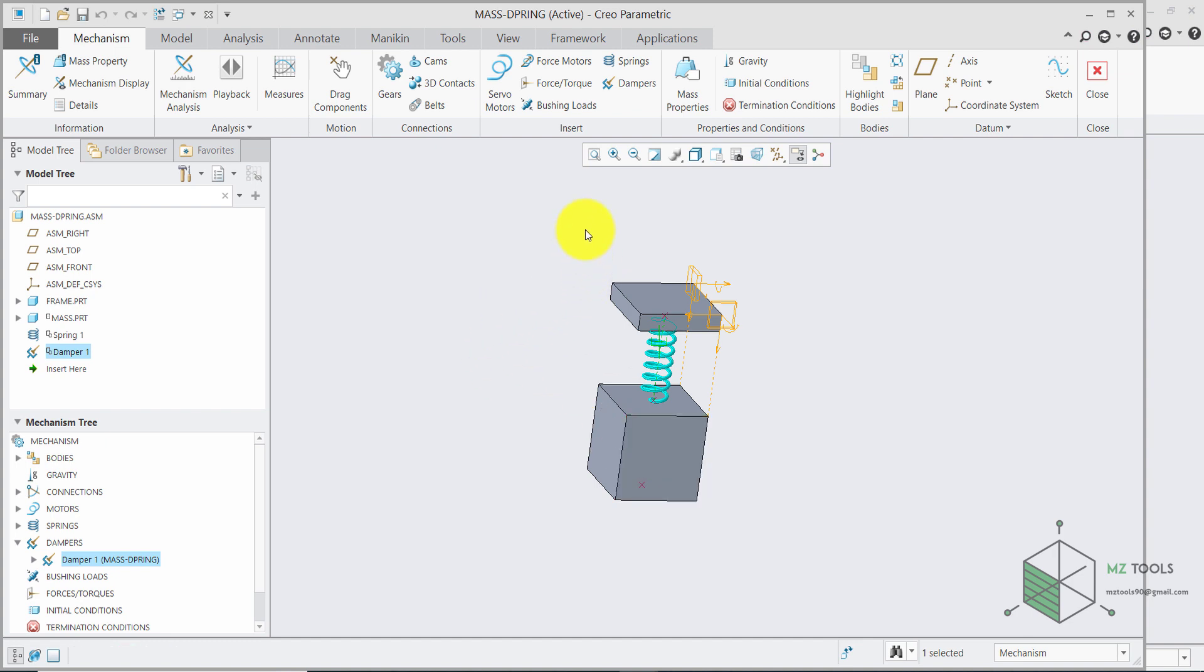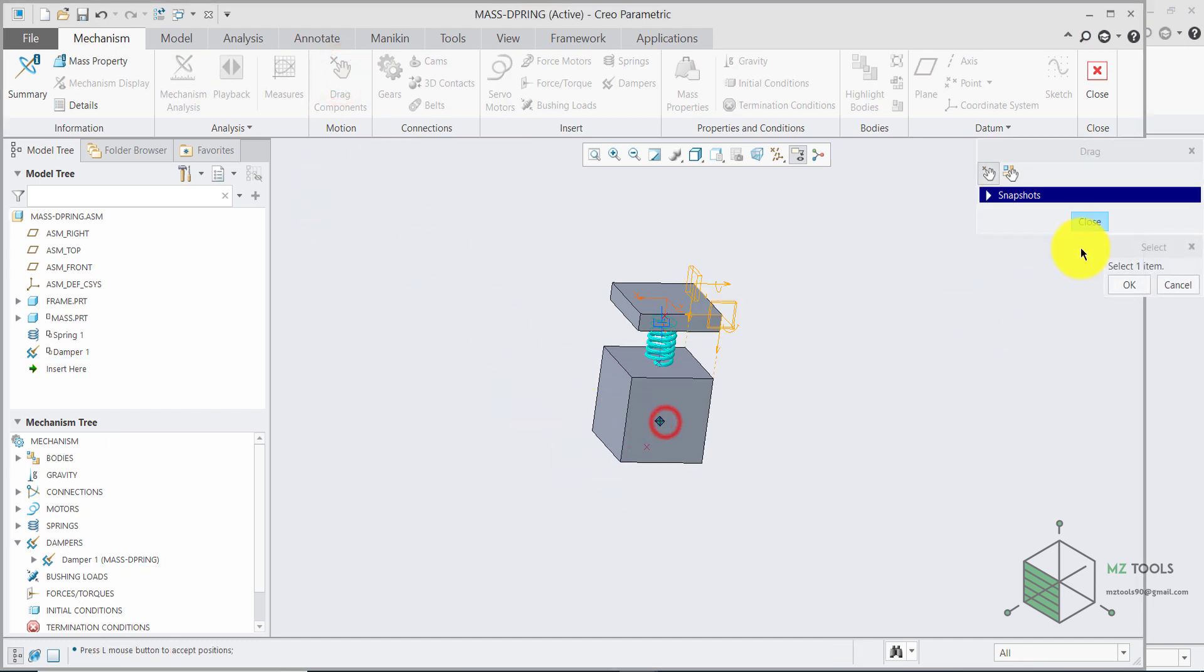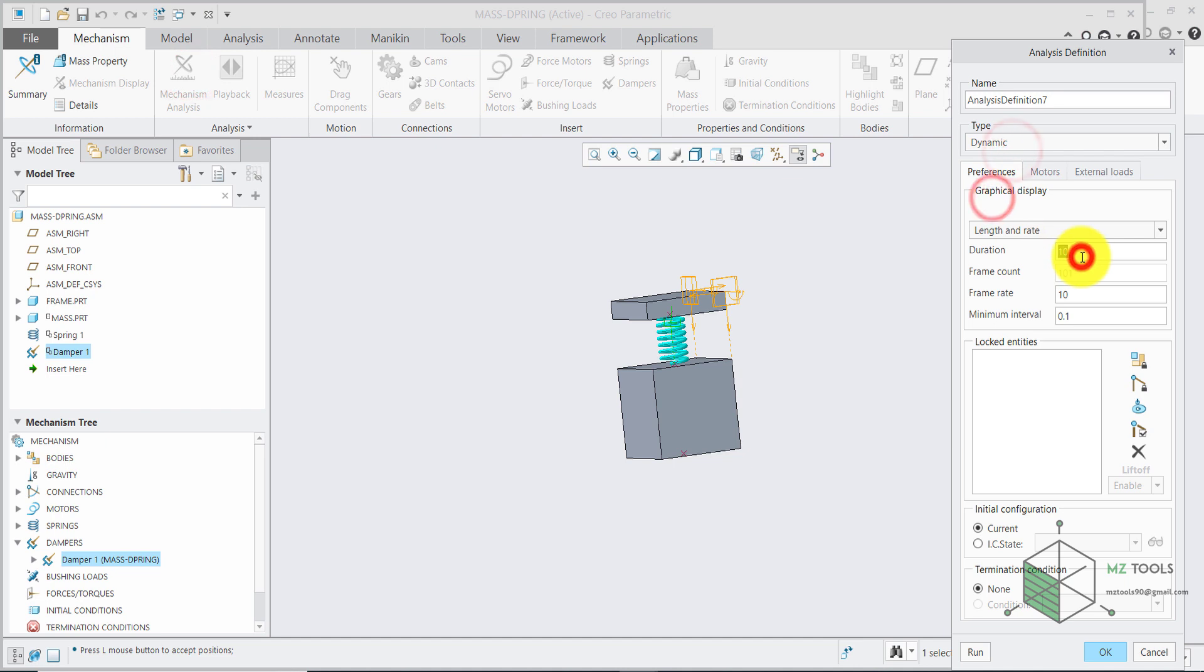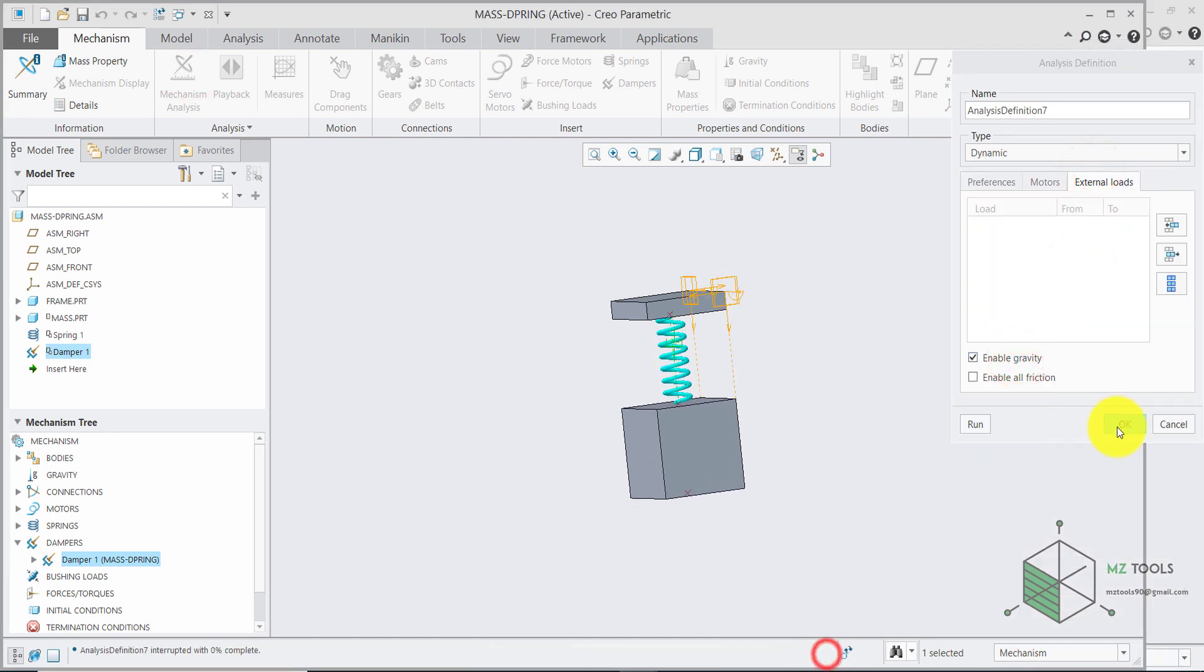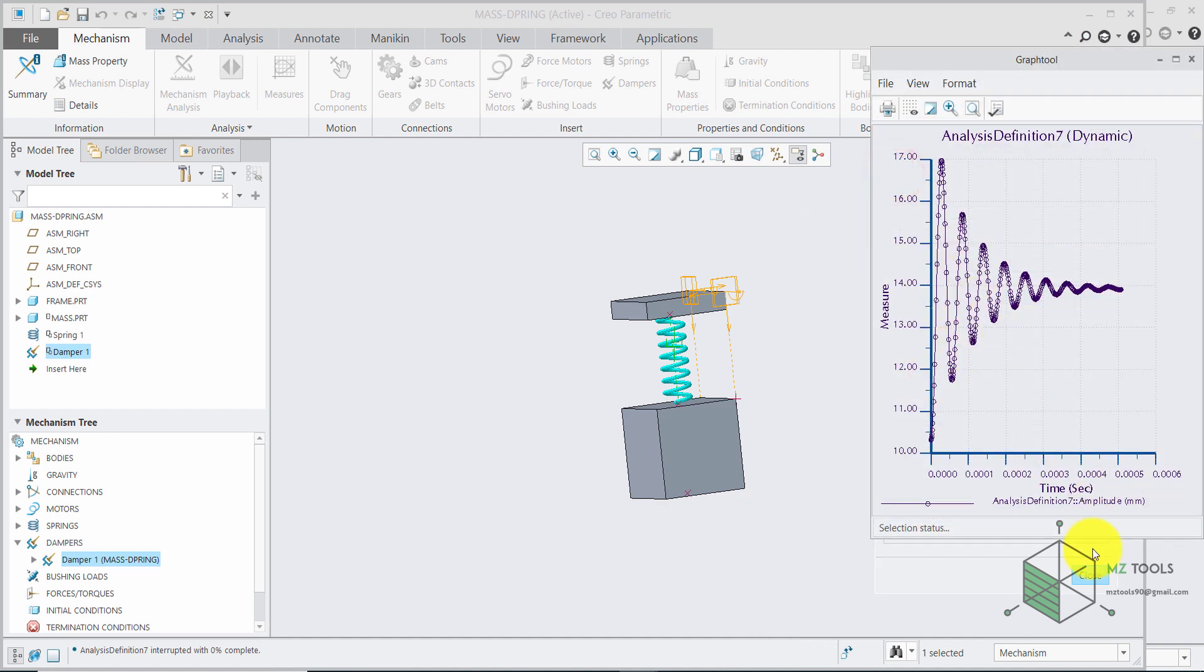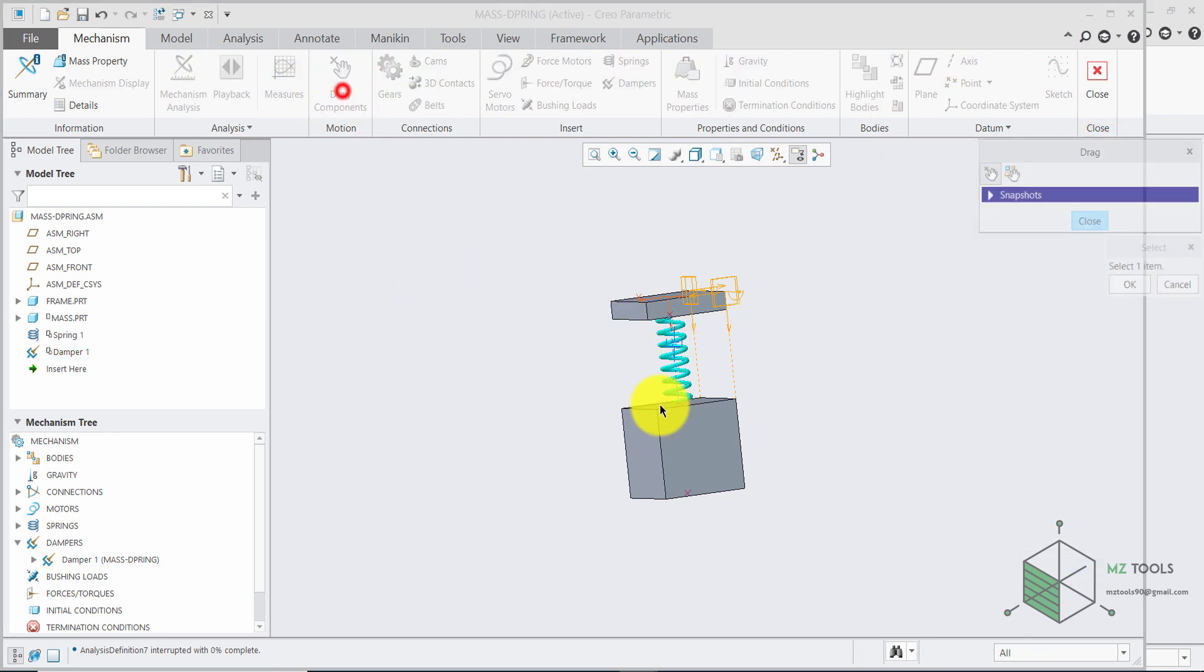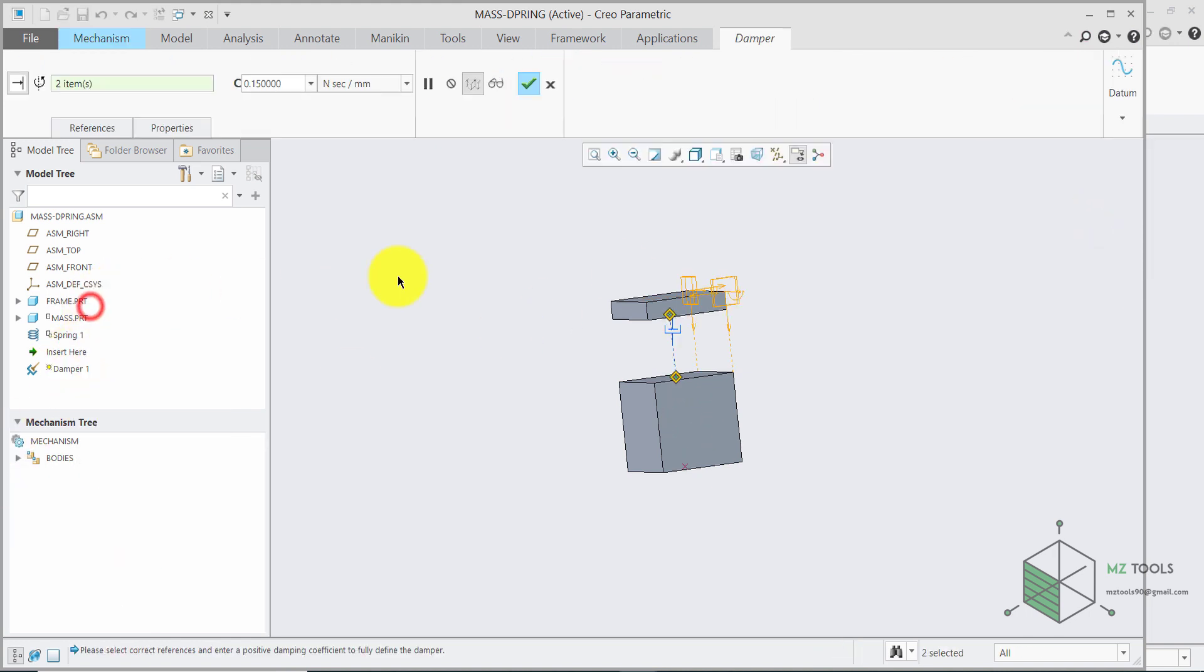To have an initial condition. You can drag this component. Somewhere here. Let's say. And now if we try to run the analysis once again. Let's go back to measures. Select the last one you did. Which is seven. So once again. Let's give it another initial condition. And for the damper. Let's set this to point two. This time.